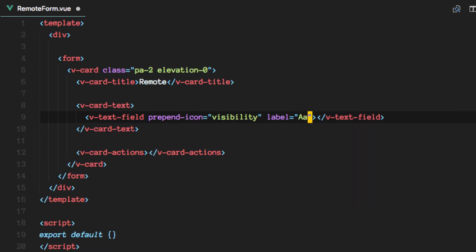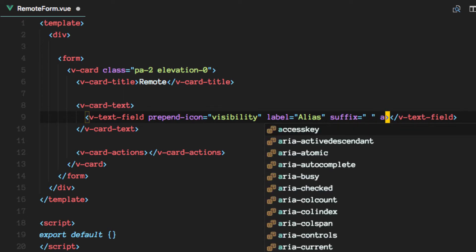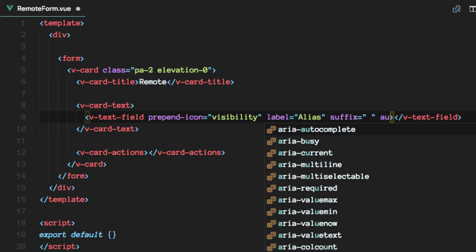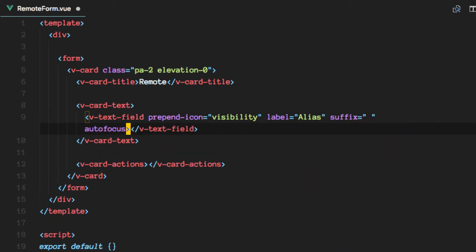The alias of our remote. We're going to add a suffix here. Then let's add an autofocus for this one.